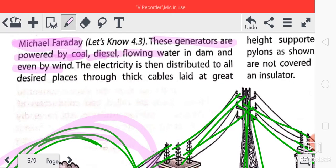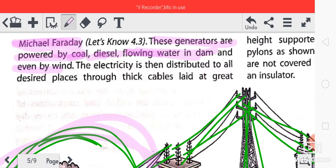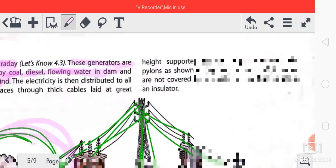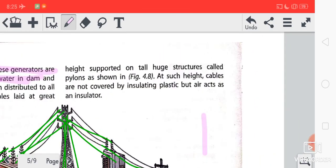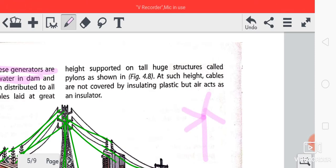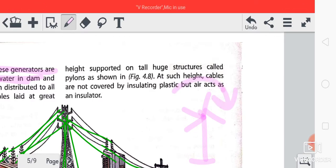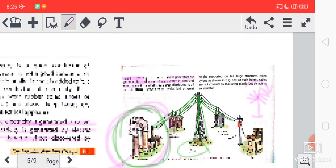Electricity is also produced with the help of diesel, and from flowing water in big dams. And even by wind — you must have seen in movies big propellers that rotate. With the help of these propellers, electricity is also produced.